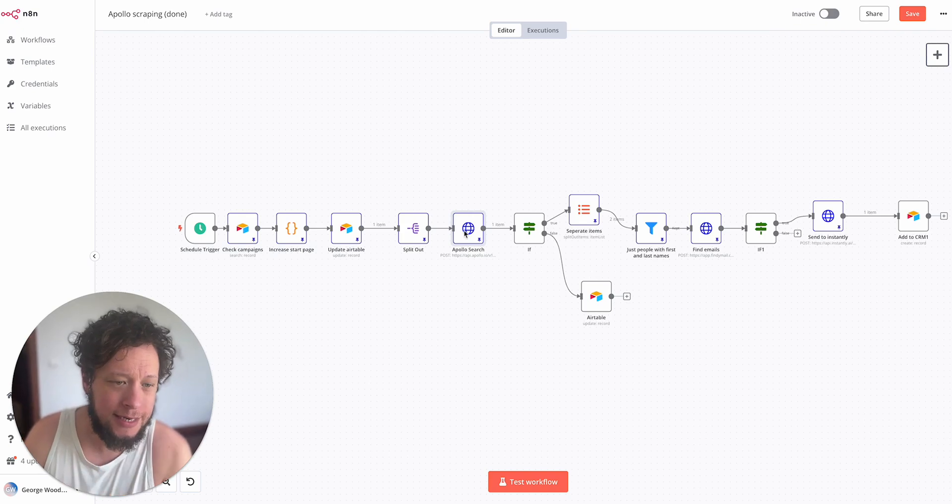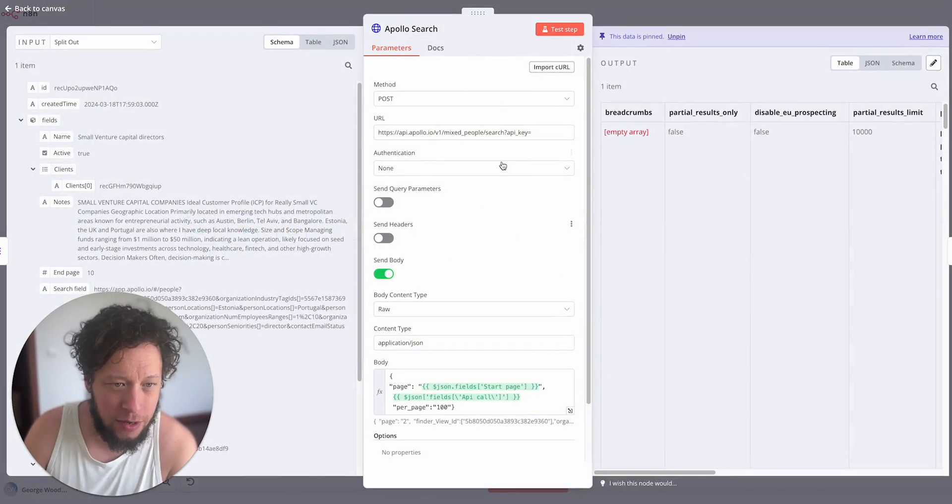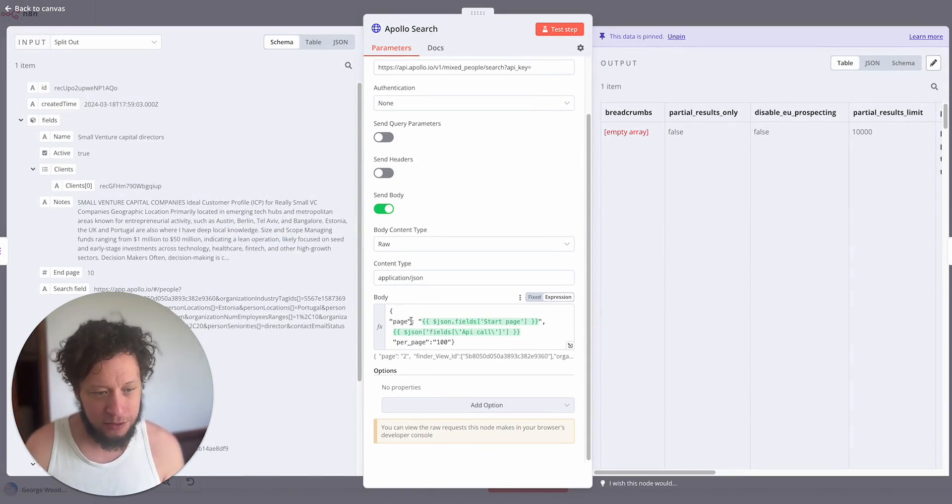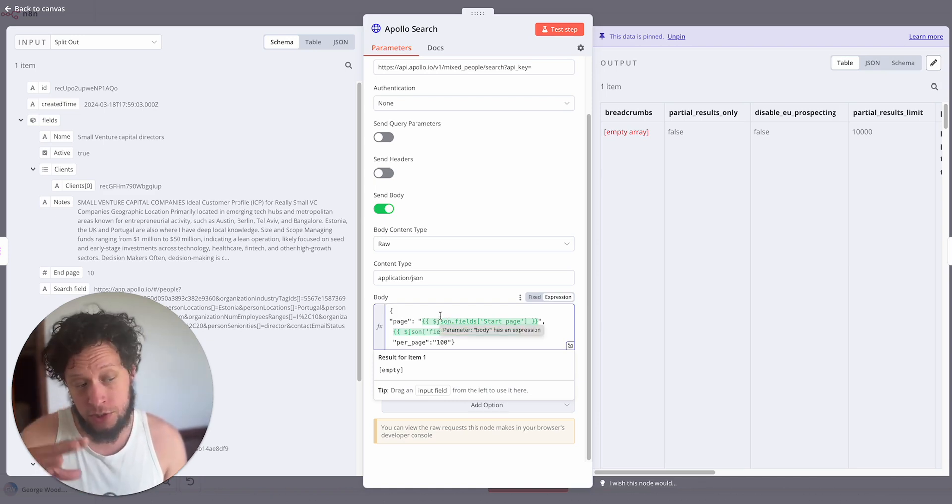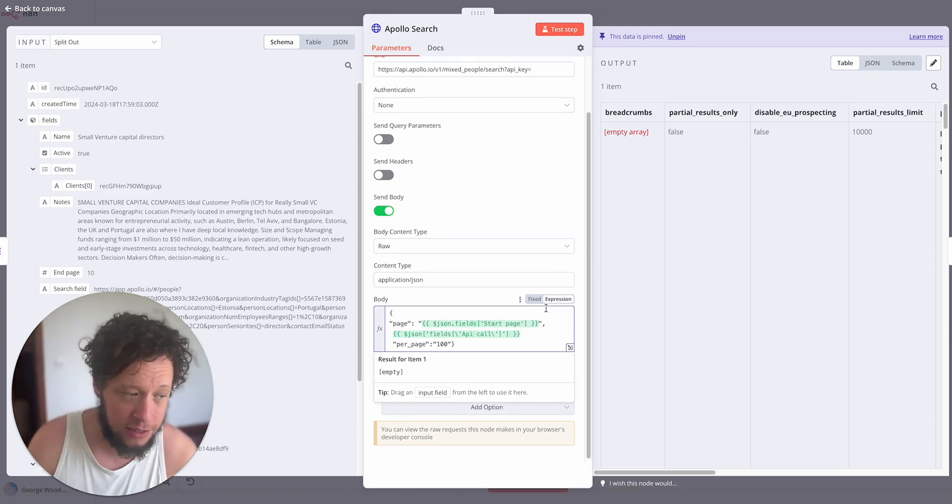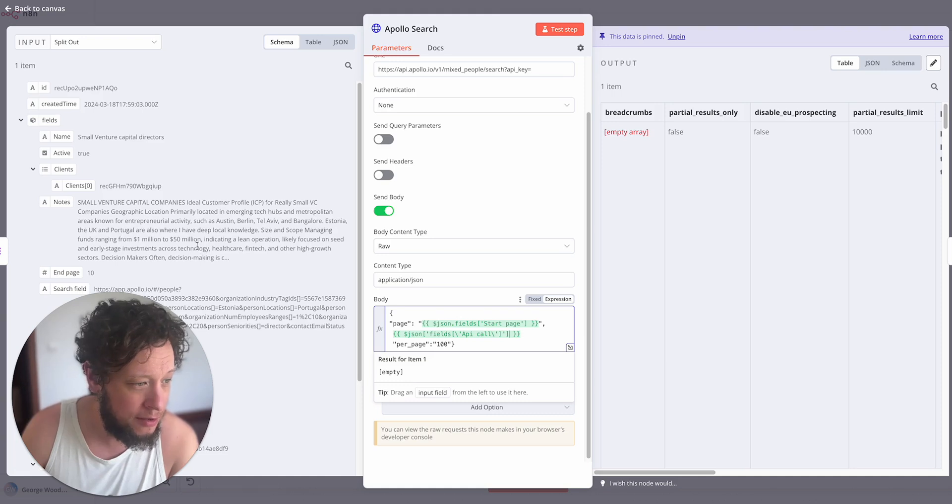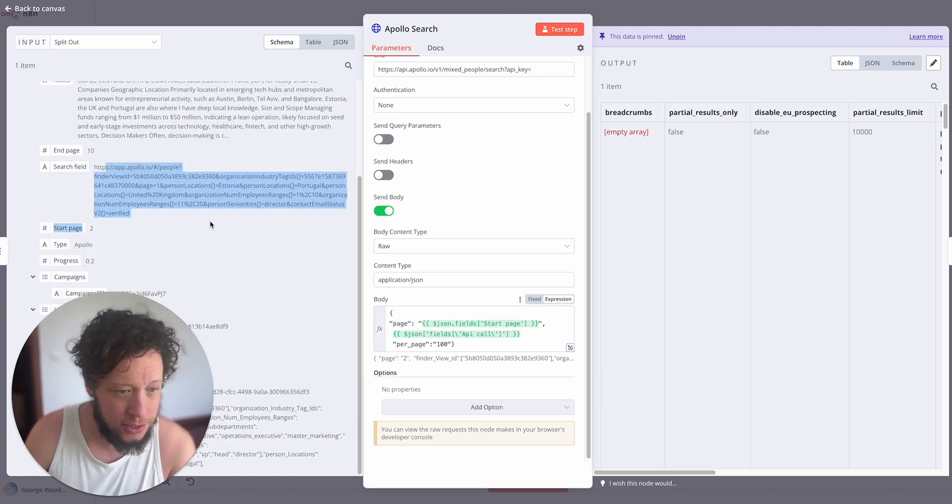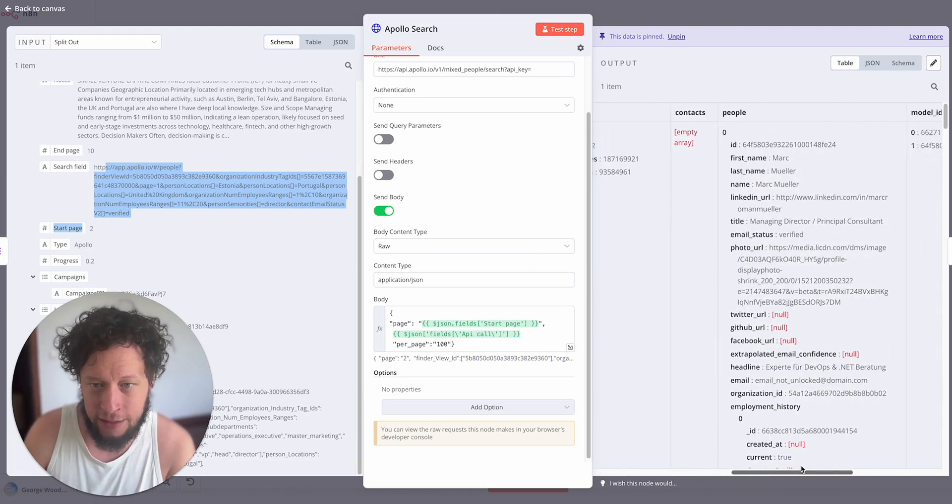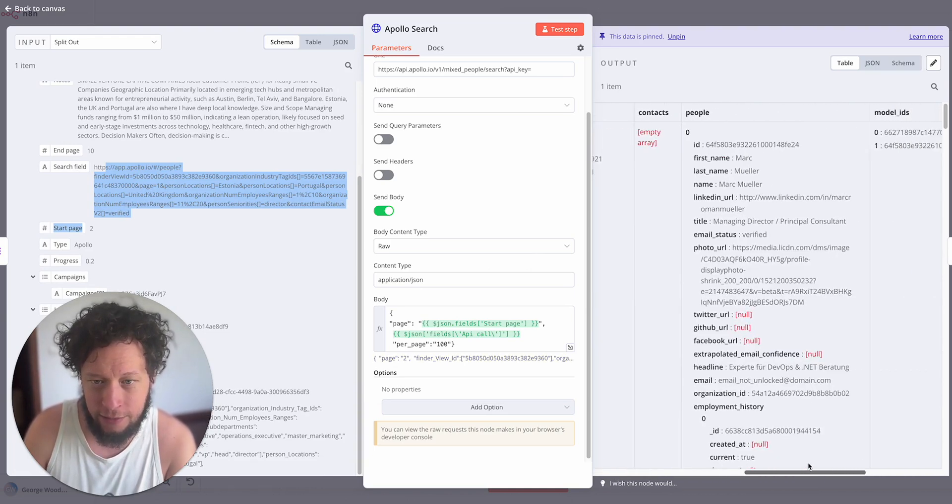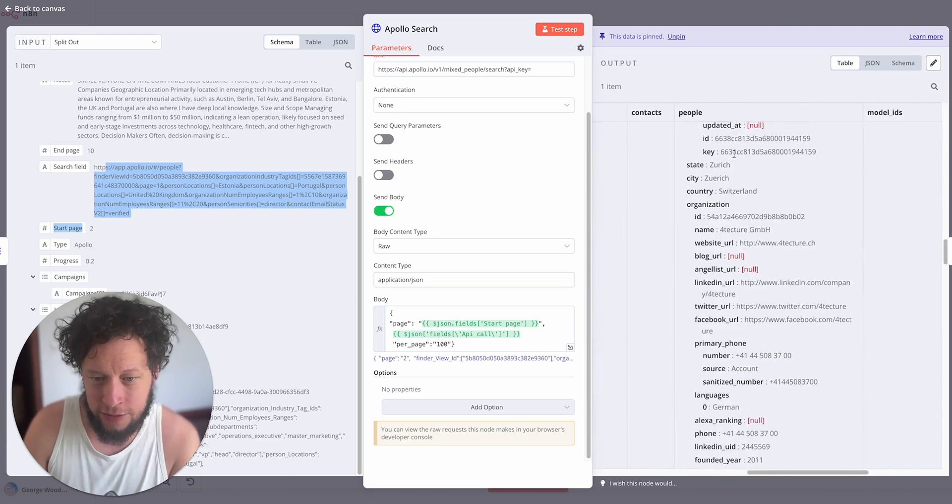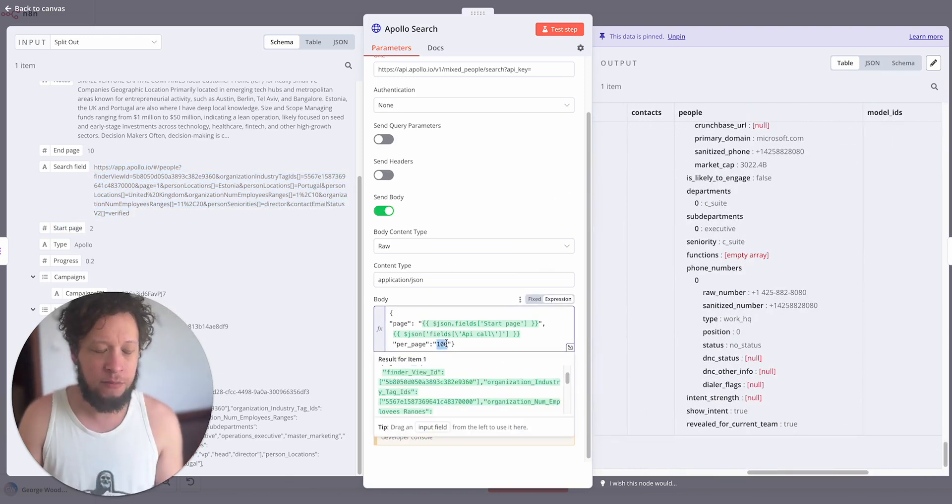The next stage is to make a call to Apollo. We're making a mixed people search and in the body we add in the page number. So this is what we're getting from the very first start page. And then the API call that we have here. So it makes a call to this search field and then it will return all of the results. It's found all of these various people. It's going to find 100 at a time since I put the page at 100.